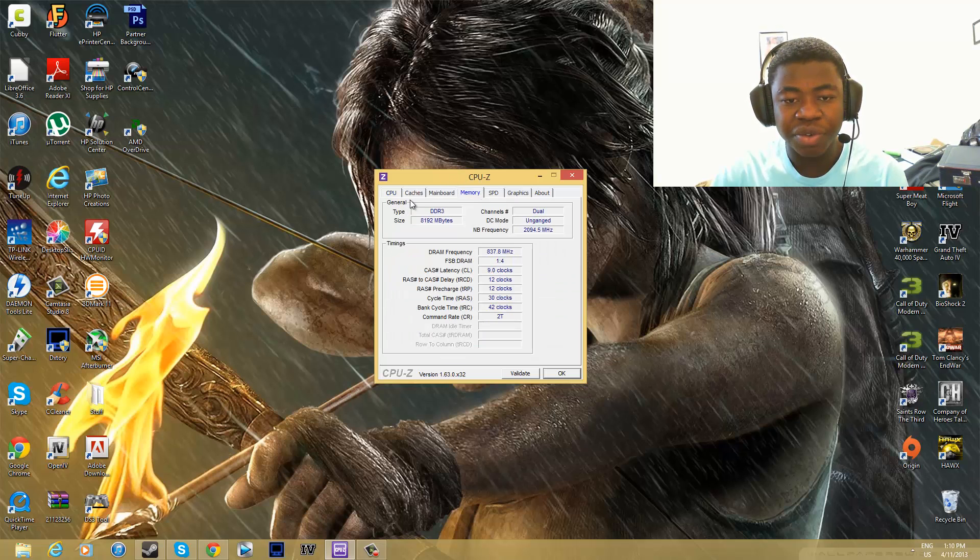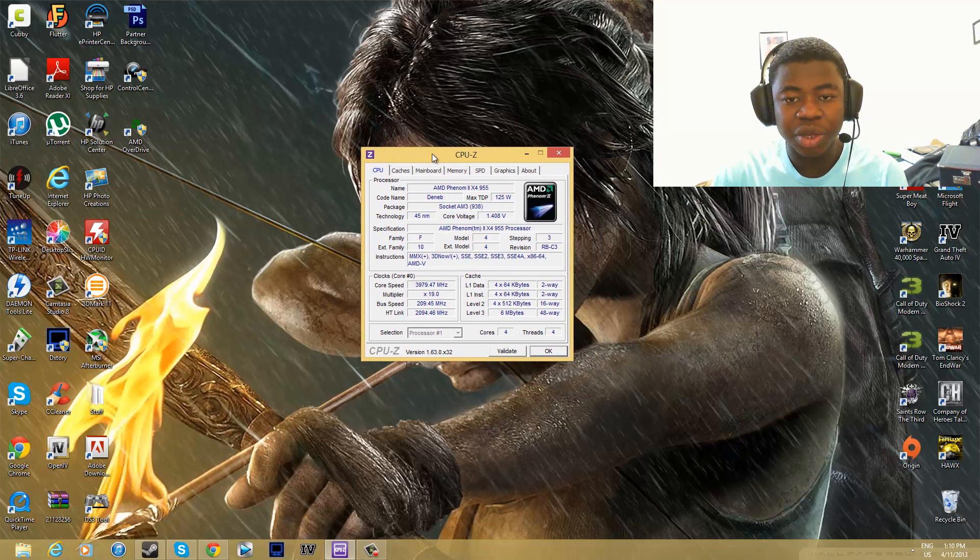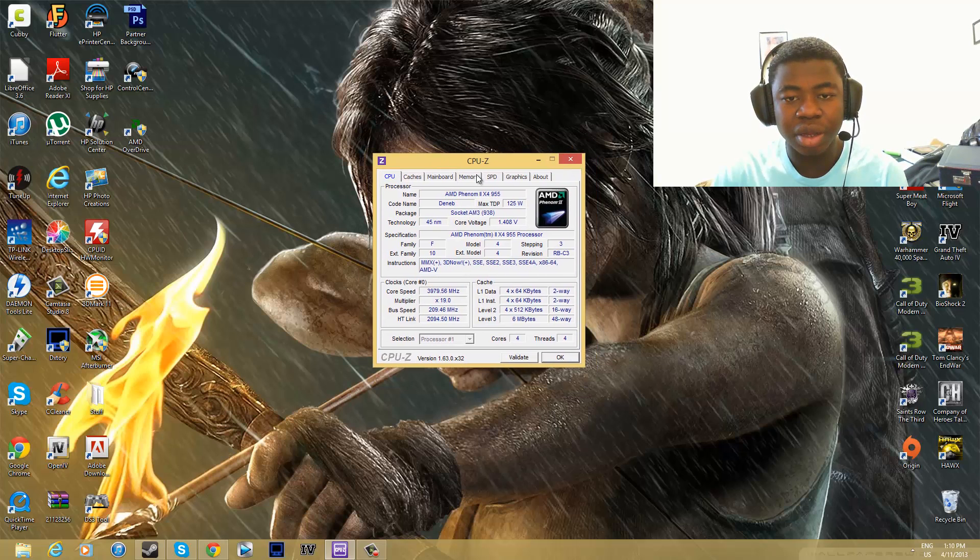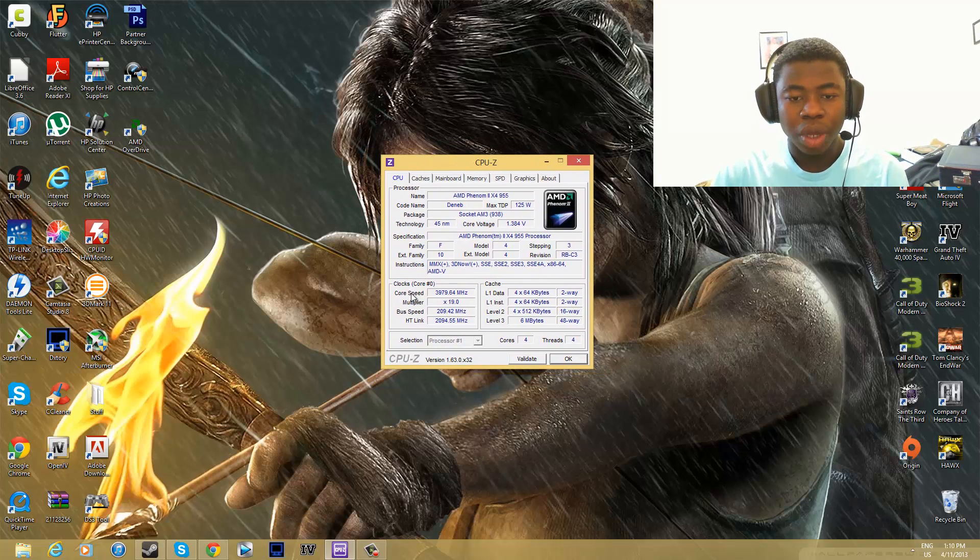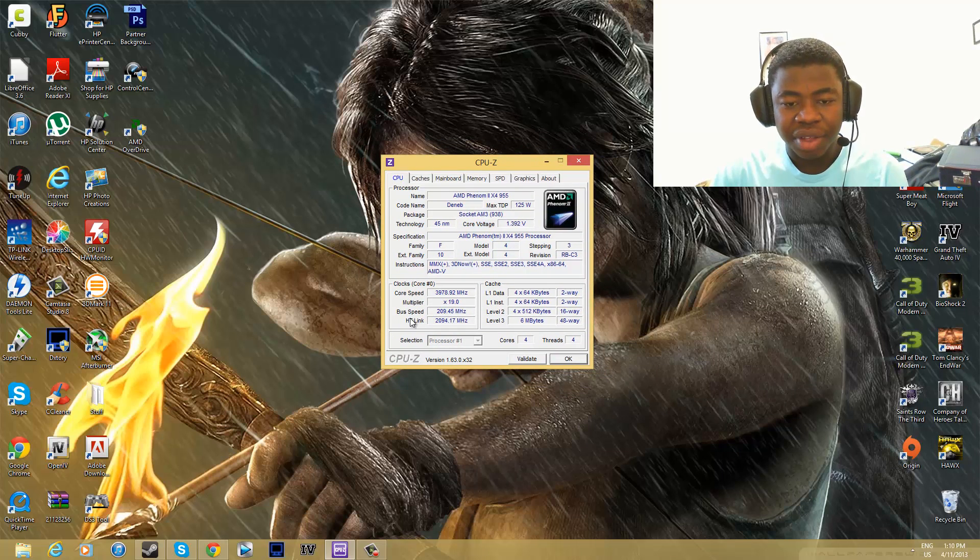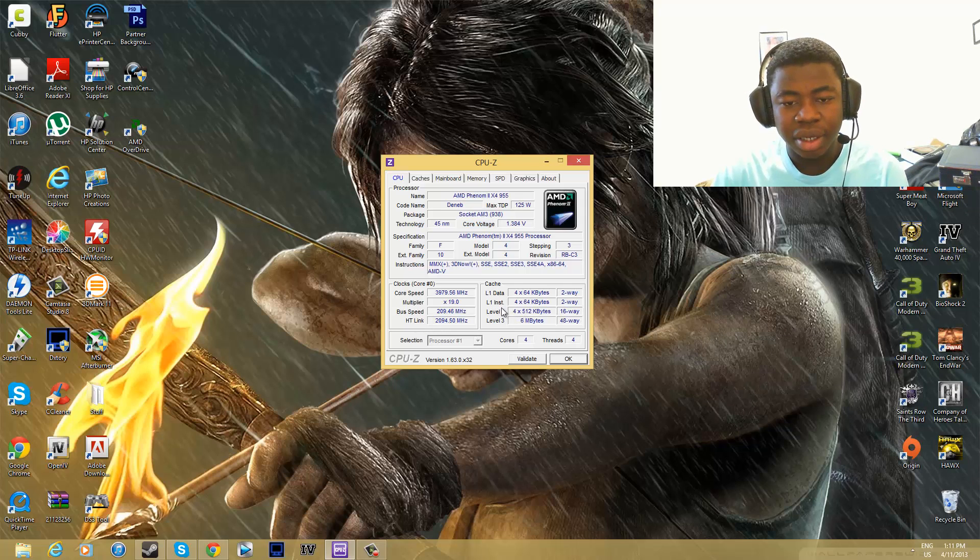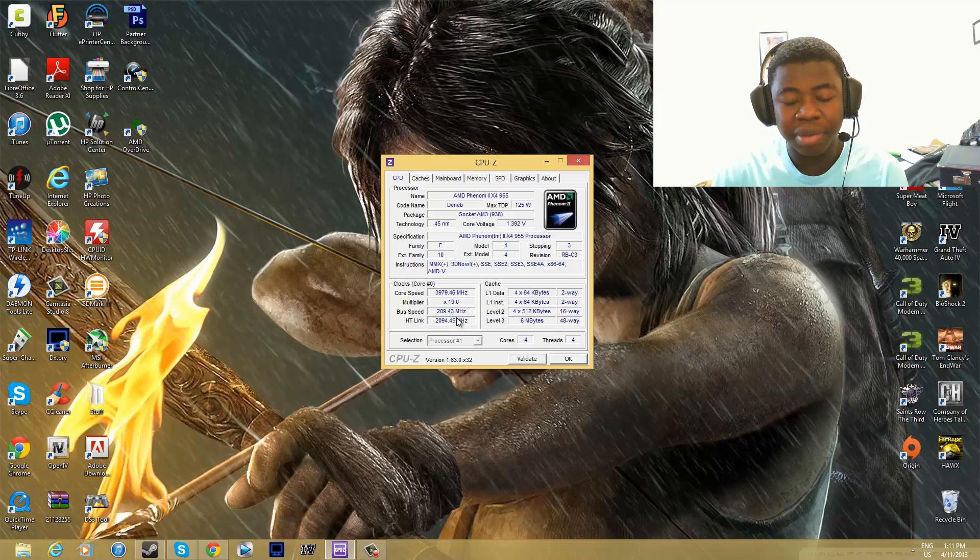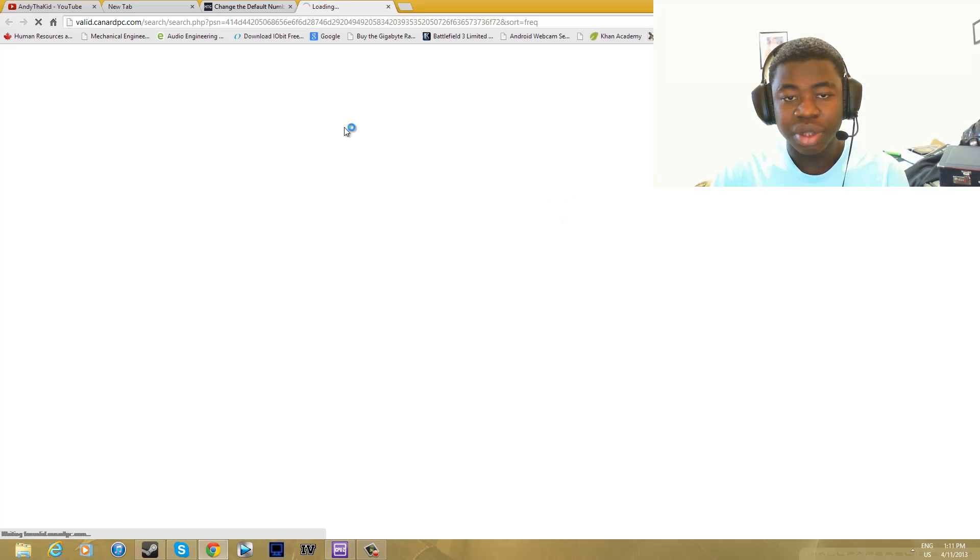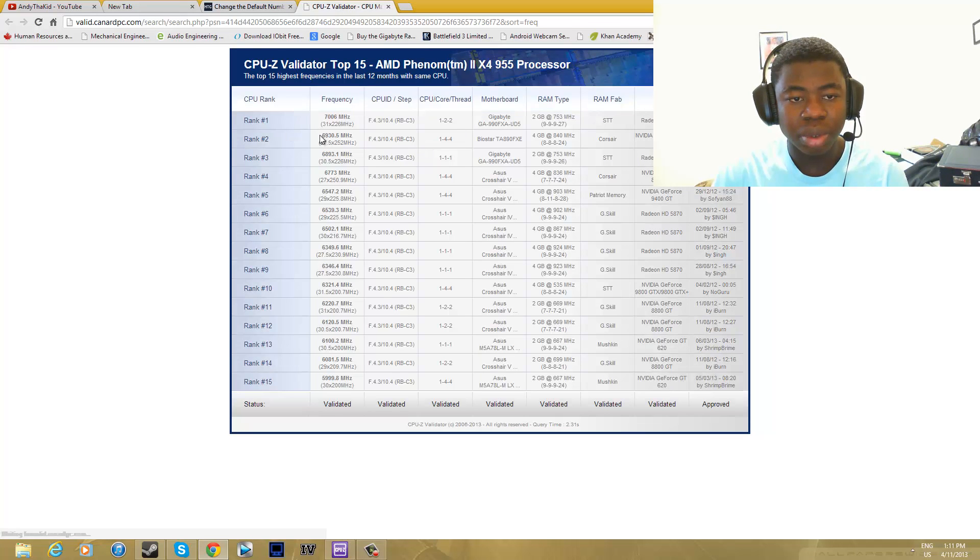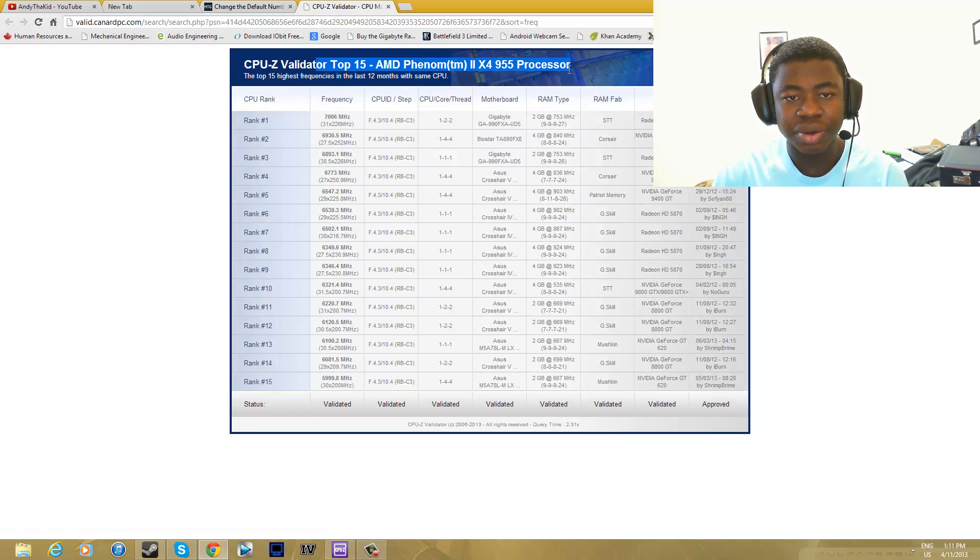This would be different if you are running an Intel CPU because Intel doesn't have a hyper transport link. I don't think so. It gives you the icon. You click on it and it will take you to the website for the ranks.